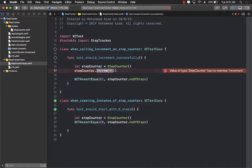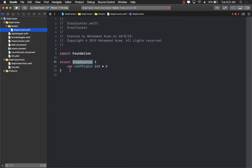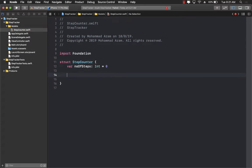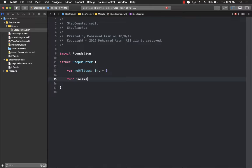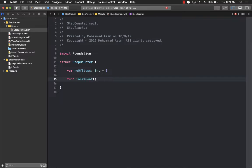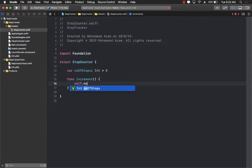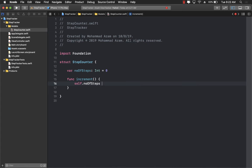Now if you run this you're going to get a compilation error which is going to say that there is no such thing as increment. Now we can go over there in our model and now we can add this particular new function increment.